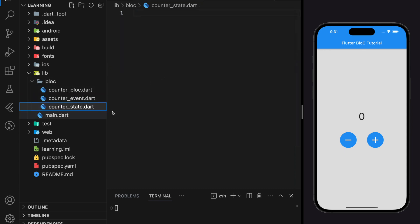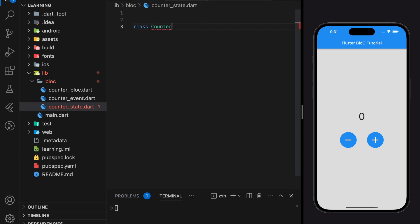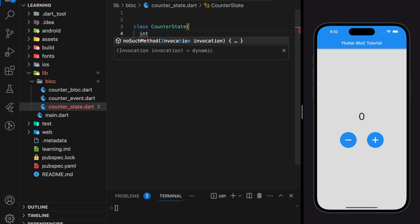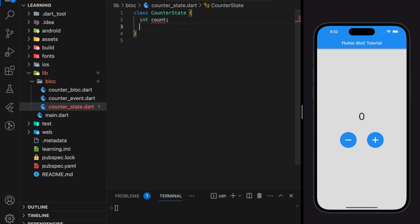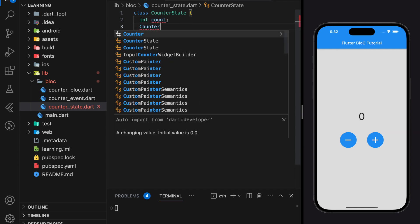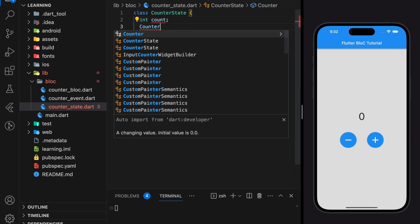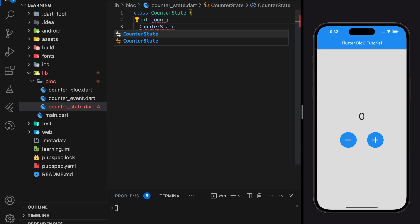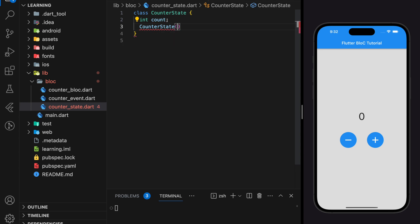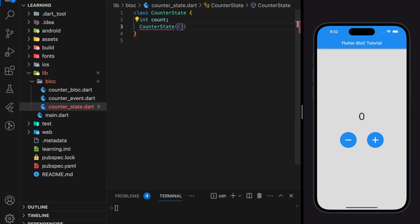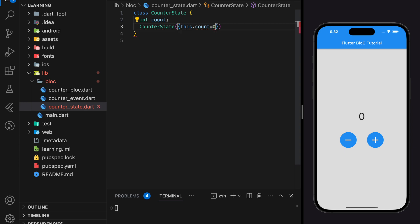Next, we will be working on the state file. The state file mainly initializes state variables. In this counter app, we just have to keep track of one state, which is the count value. So in our CounterState class, we just have to add one integer count variable. Whenever in your class you have parameters, you have to create a constructor and provide a default value.